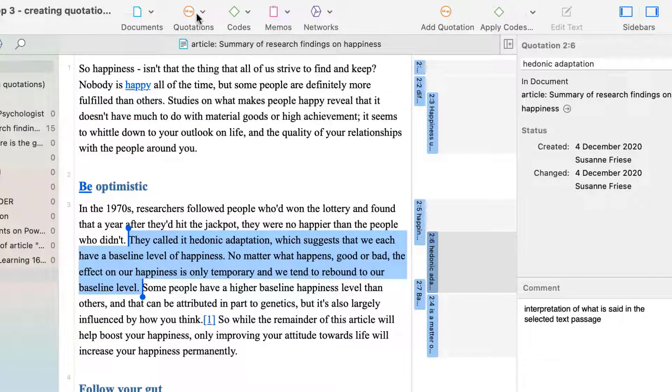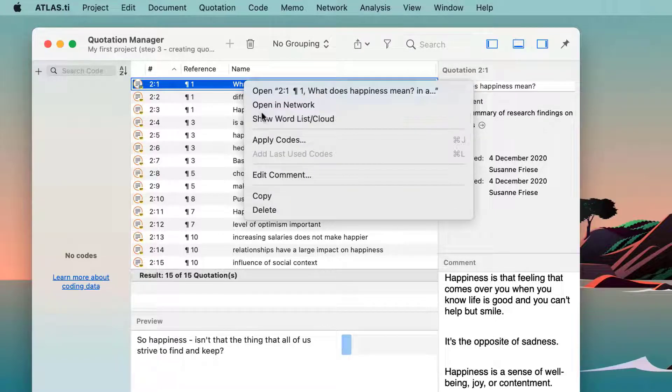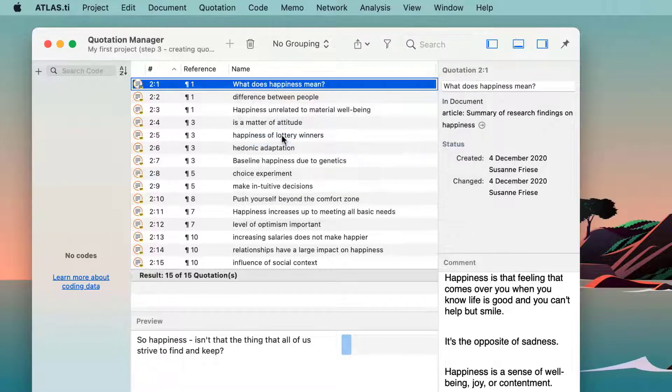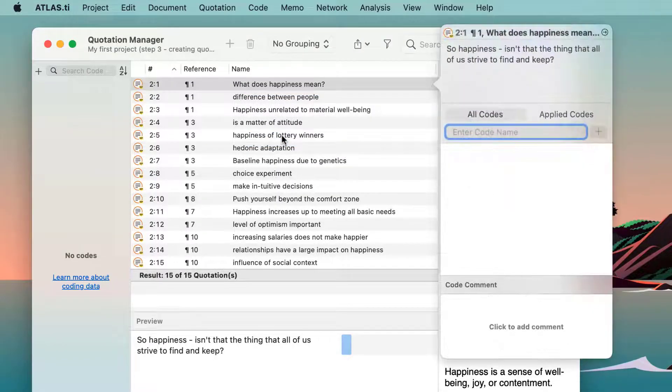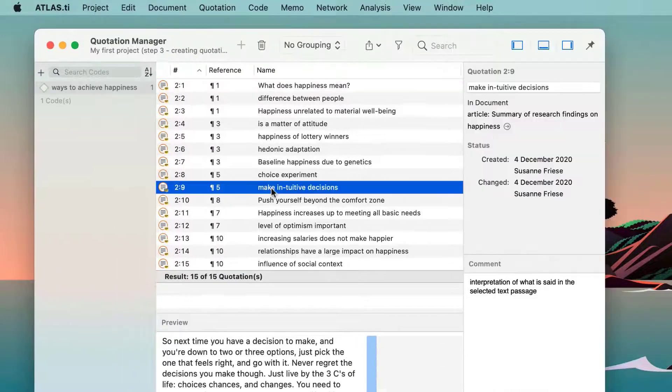When you are ready to code the data, open the Quotation Manager with the Code side panel visible. To code a quotation, right-click and select Apply Codes. Enter a code name and click Enter or the plus button.